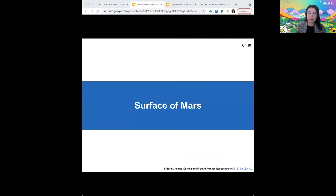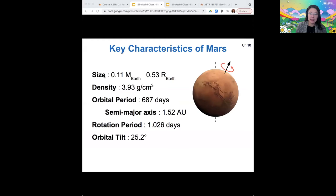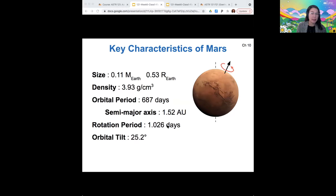Let's talk about the surface of Mars. When we look at its overall characteristics, it has a fairly small mass and radius compared to Earth — only about half the size in terms of radius and only about a tenth of its mass. It has a relatively low density compared to Earth as well, and its orbital period is longer because it's farther from the sun. Its rotation period, however, is fairly similar to Earth at only 1.026 Earth days. Its orbital tilt is 25.2 degrees compared to Earth's 23.5, so also fairly similar.